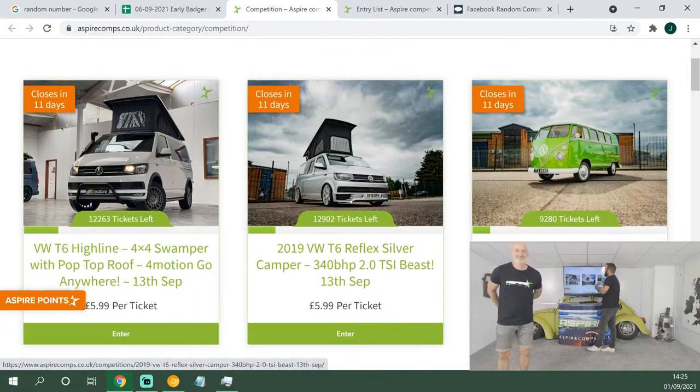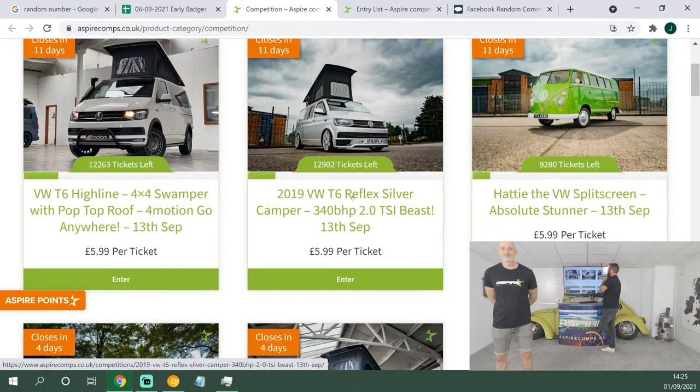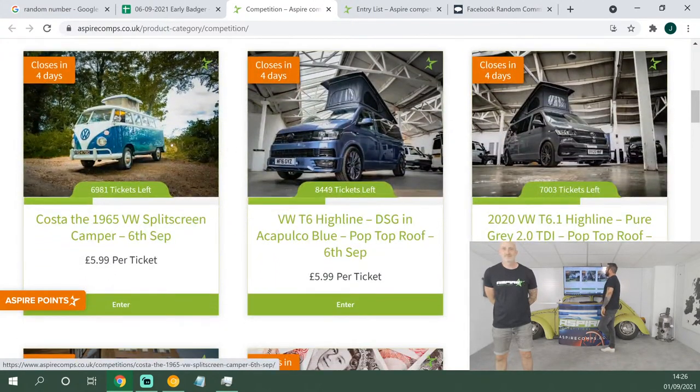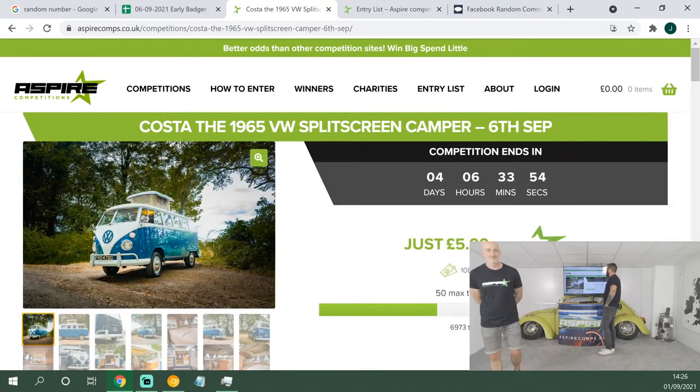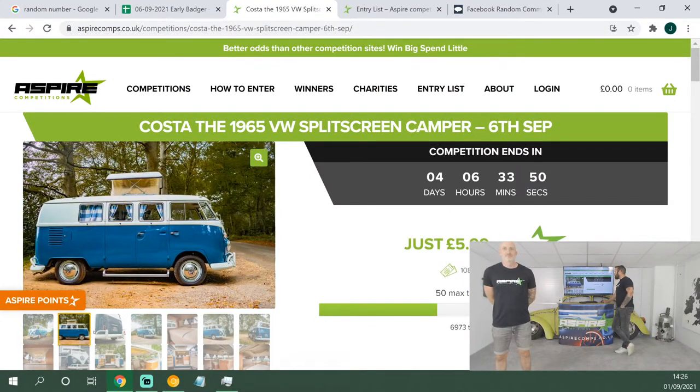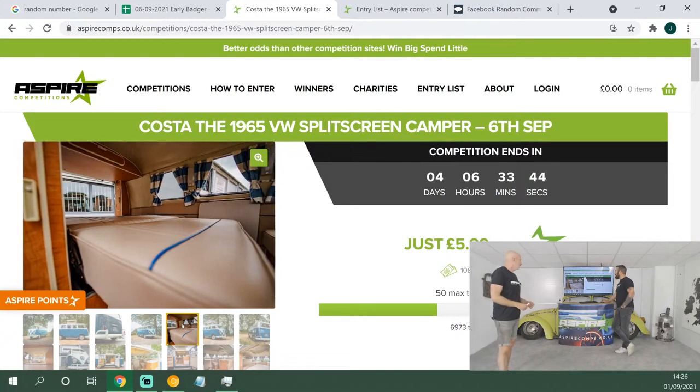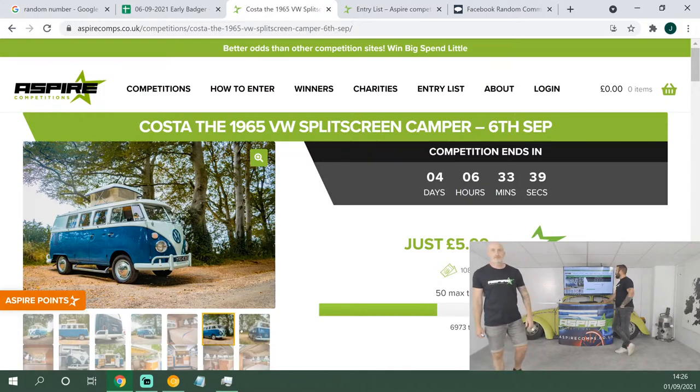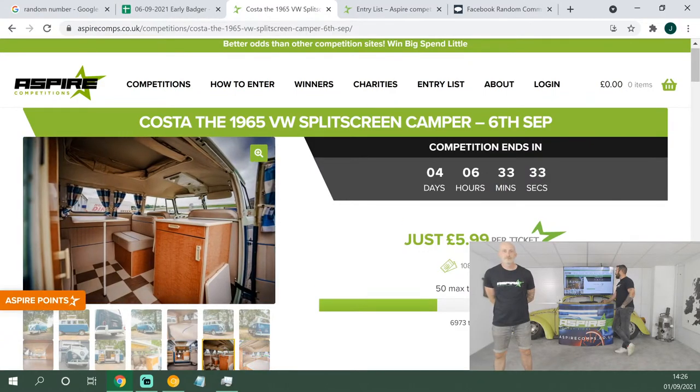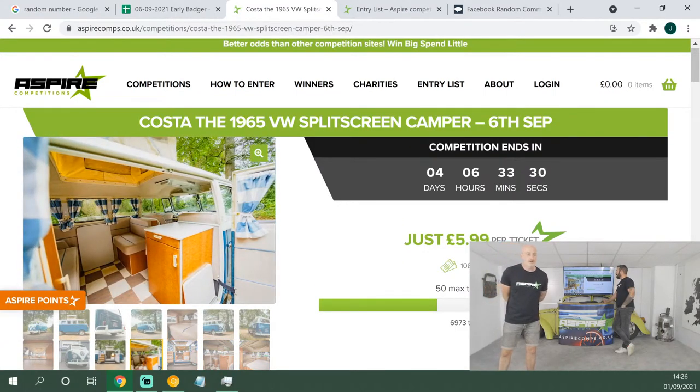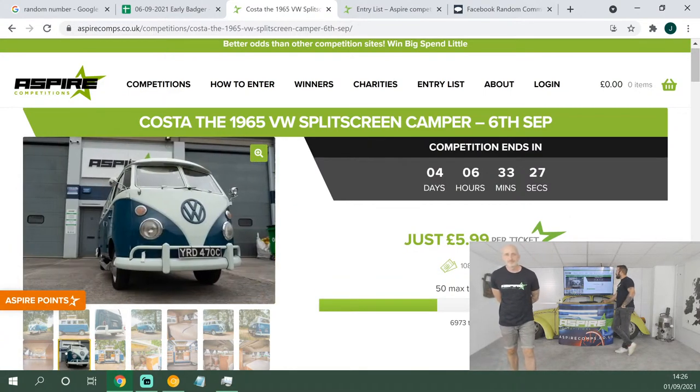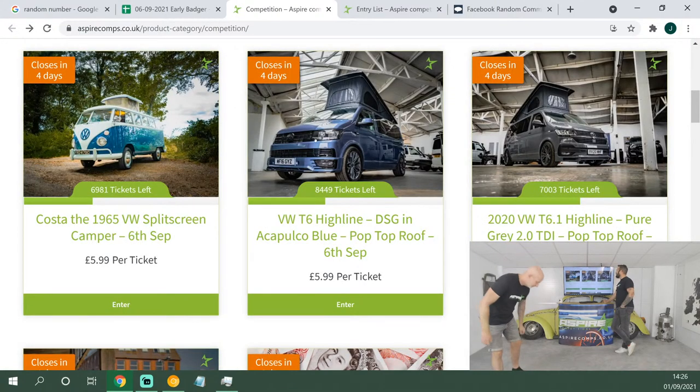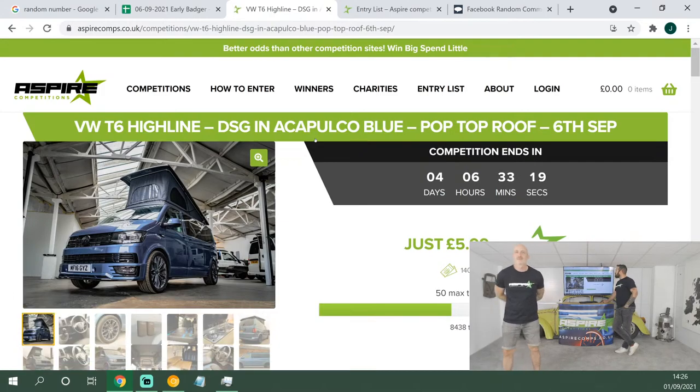We're going to have a quick look at the website now, guys, because we've got some absolute corkers on there. First up, we've got Costa, the '65 VW split screen. Absolutely stunning little camper this is. Gorgeous pop top, side running bars, it's got the towel rail bumpers on there. Very nice camper interior, traditional interior. It's been showed at the Vaults World show as well. That just gives you an idea of the quality of this van. Really, really beautiful. $5.99 a ticket, ready to go camping. Literally chuck your suitcase in, fill the fridge up, and off you go.